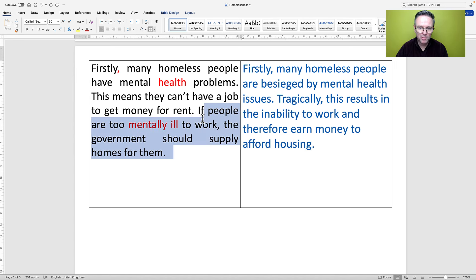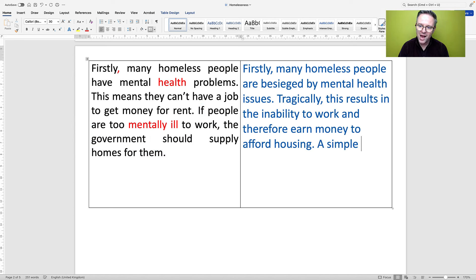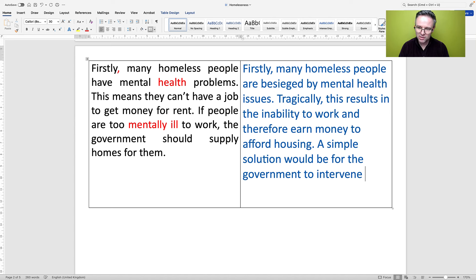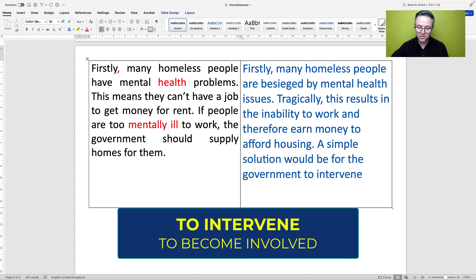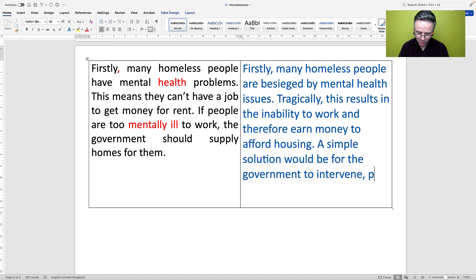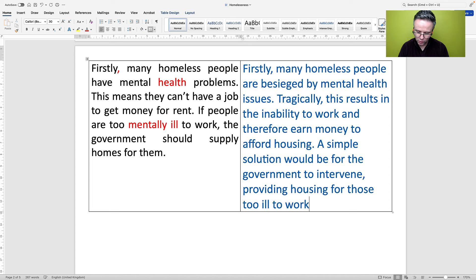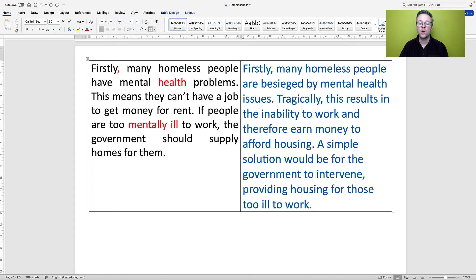'If people are too mentally ill to work, the government should supply homes for them.' How about: 'A simple solution would be for the government to intervene' — to intervene means to become involved. And then we'll have an adverbial: 'providing housing for those too ill to work.' I will be reading this at the end to check for mistakes and to improve it even further.